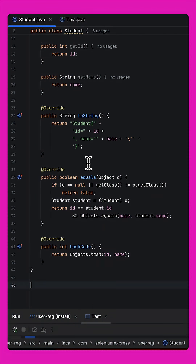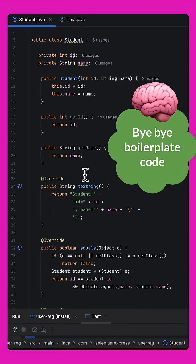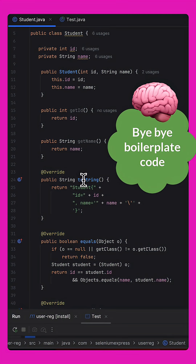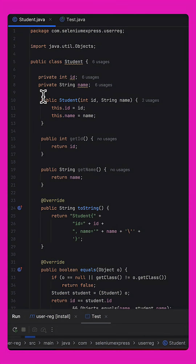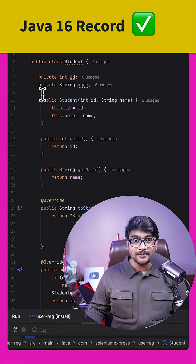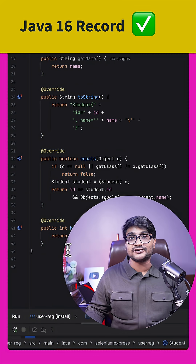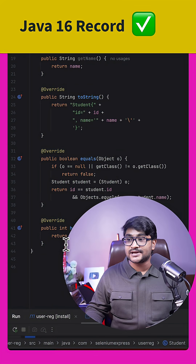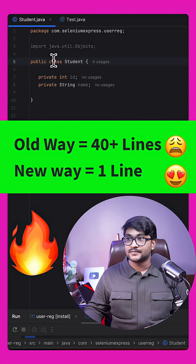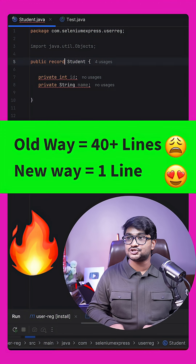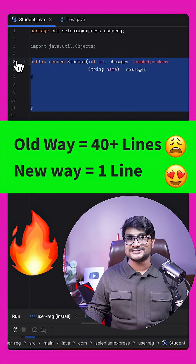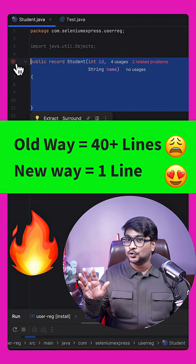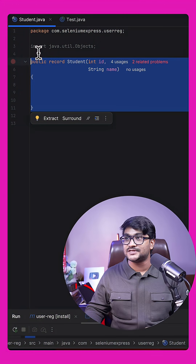What if I told you that whenever you design a class like this and write all these getters, hashCode, equals, and constructor, you actually don't have to do this? Using the Java new feature called Java Records, you can simply remove all of this and convert the class to a special class called record, defining your variables inside the parenthesis. Something like this — isn't it so clean and cool?